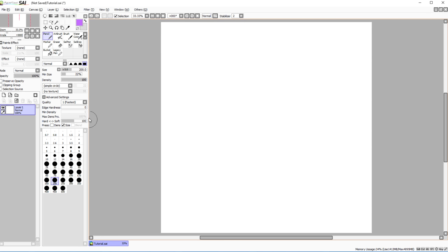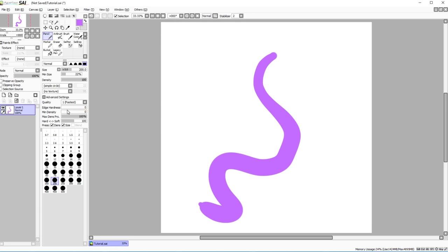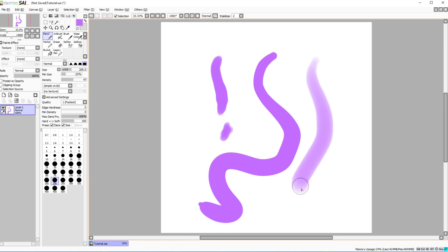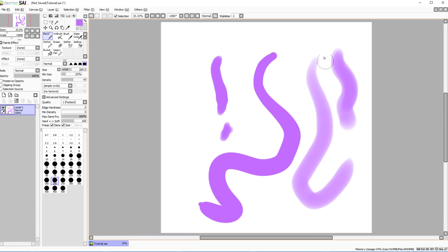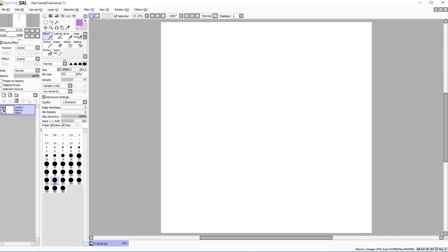Here you can adjust what your tablet's pressure does. I have it set to adjust size only. If you set it to density, the harder you press the more opaque the stroke. If you use a mouse it won't matter — it will always be 100% of whatever the setting is. I leave density pressure unselected personally.